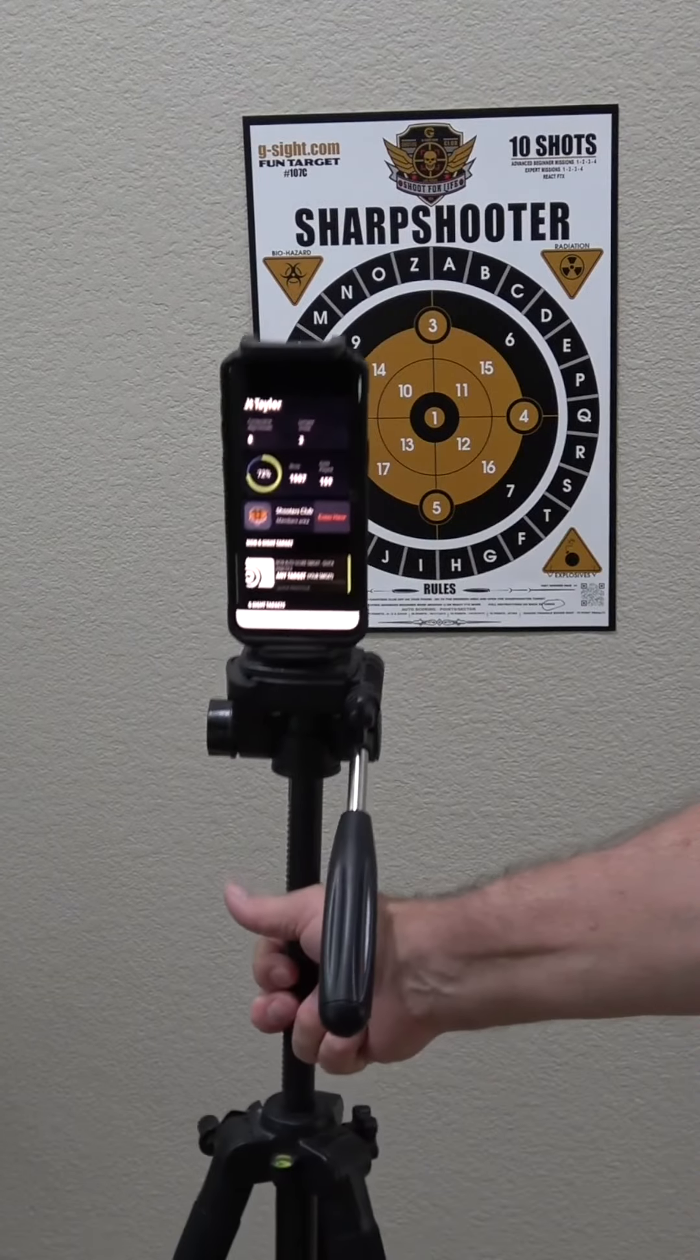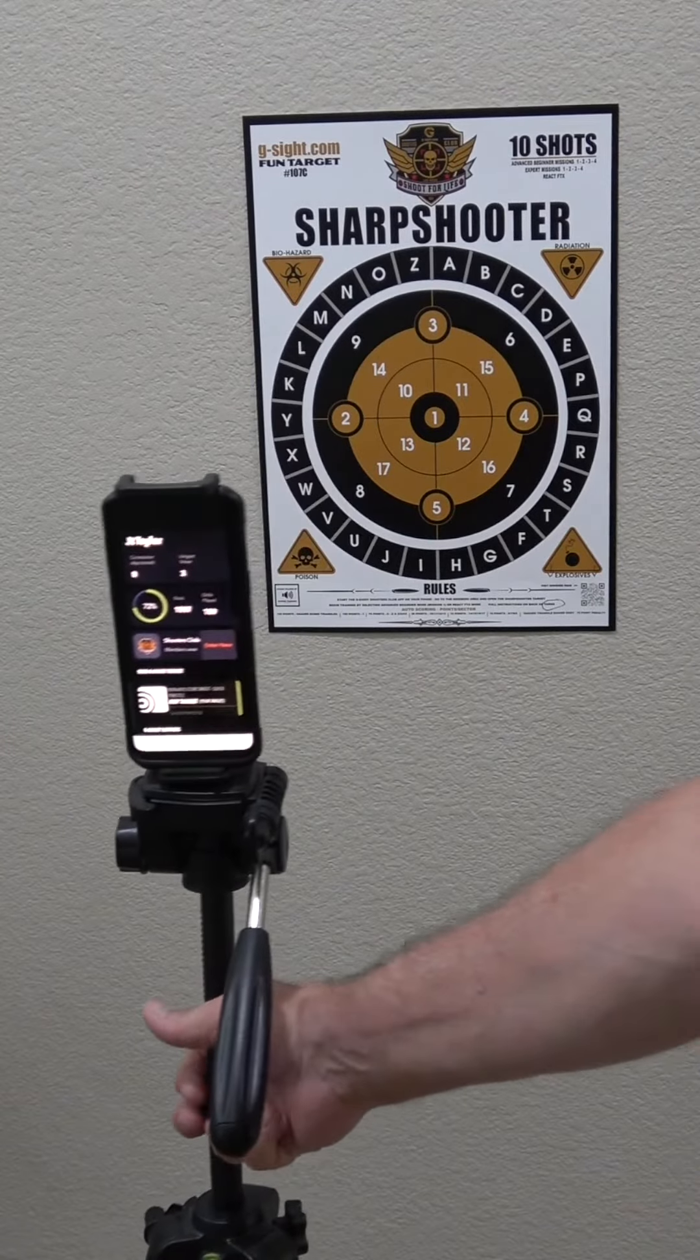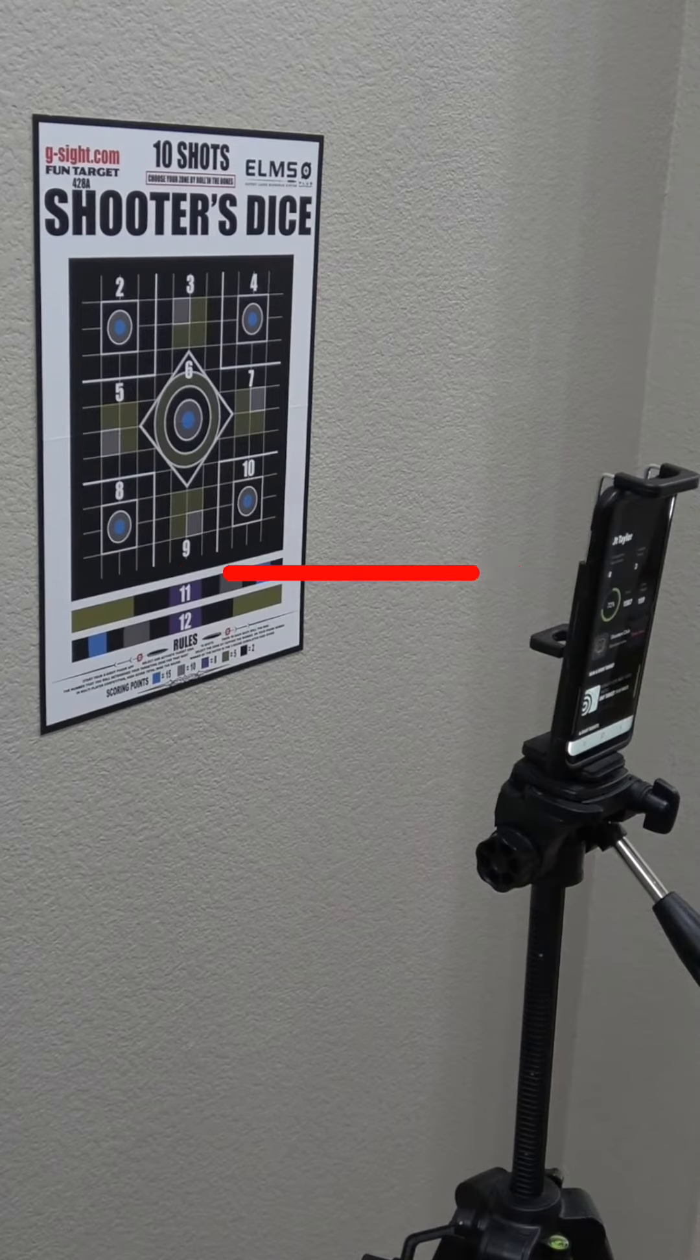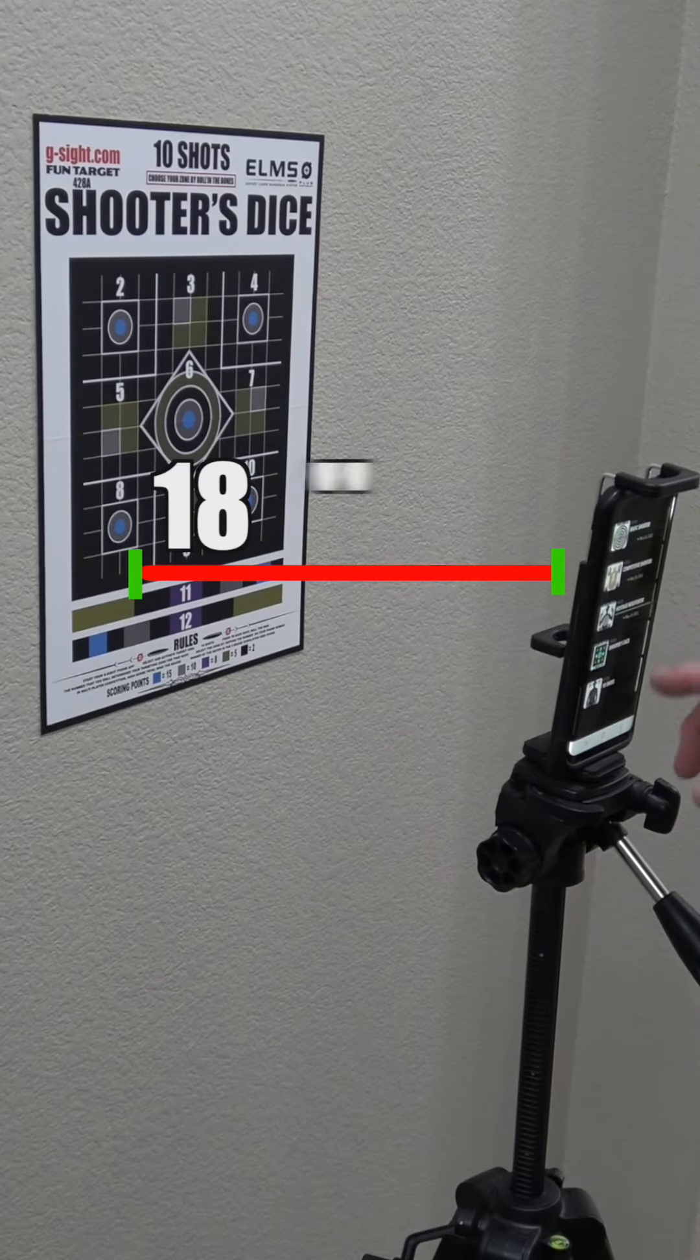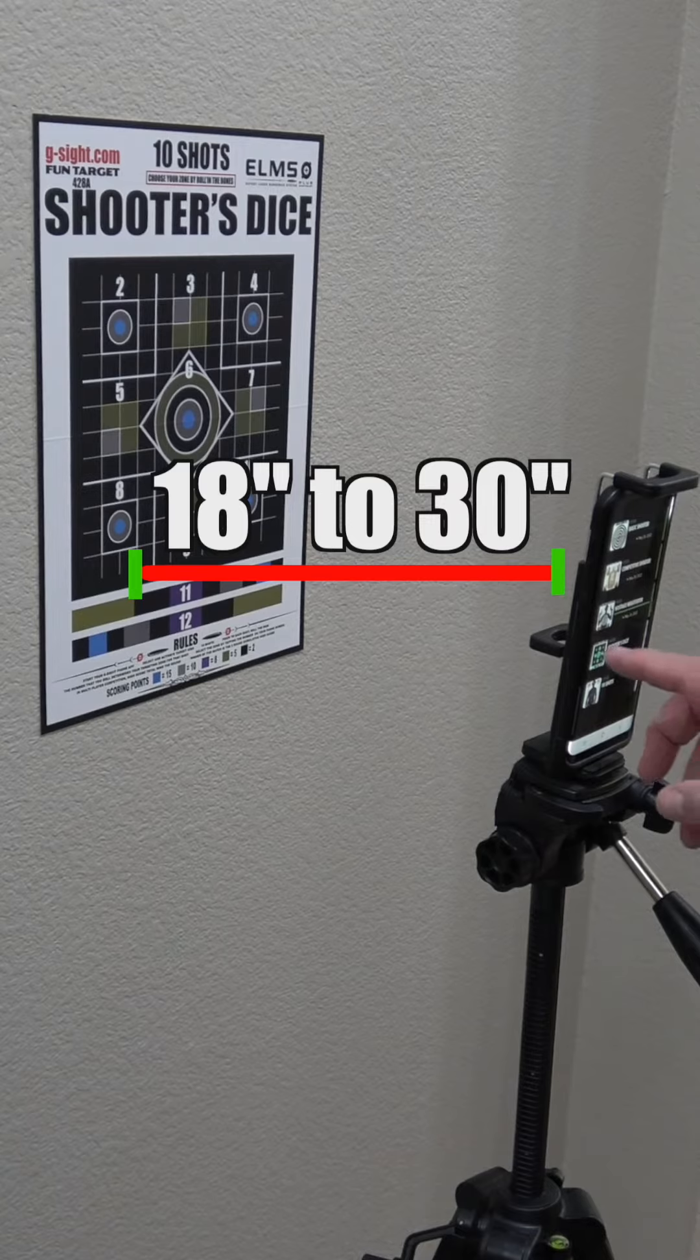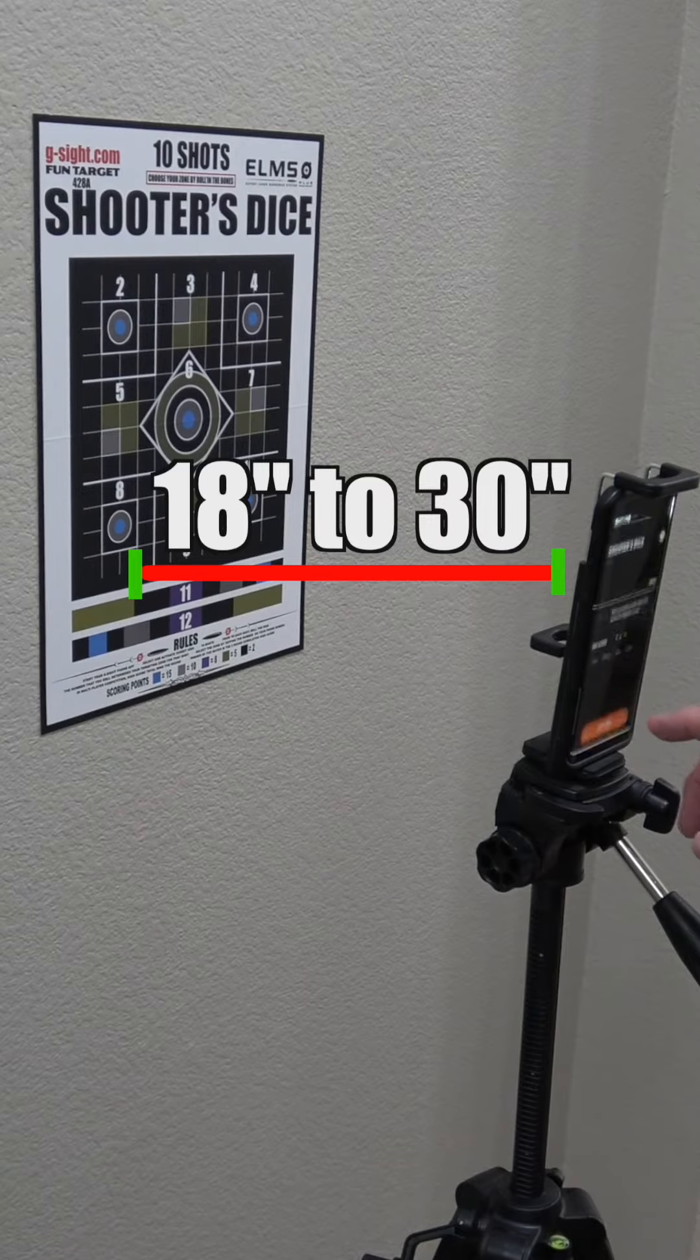And last but not least, you'll get the best results from your camera when you place your phone 18 to 30 inches away from the target.